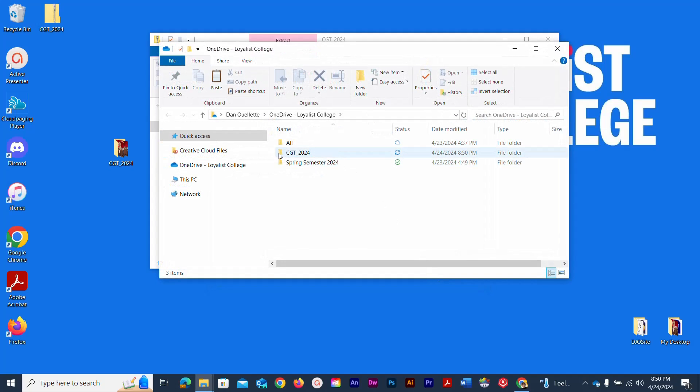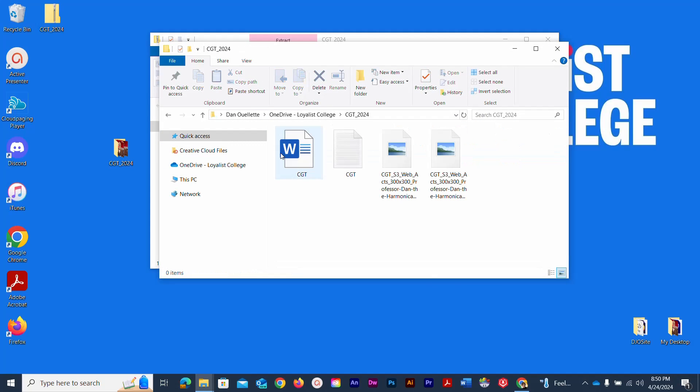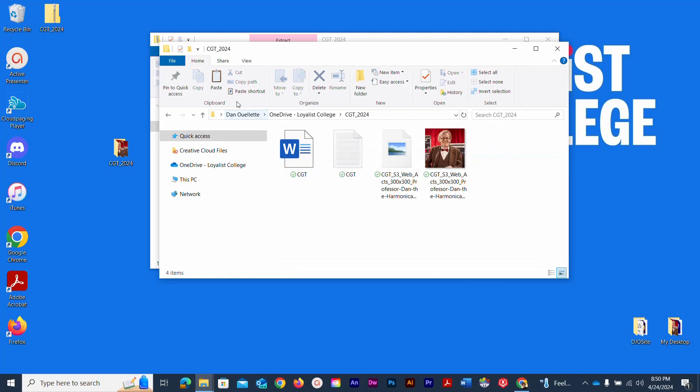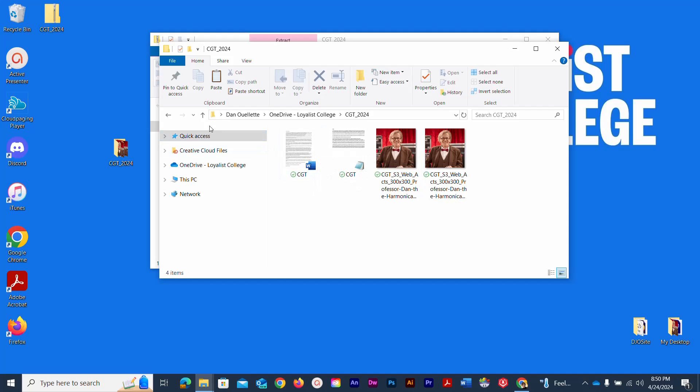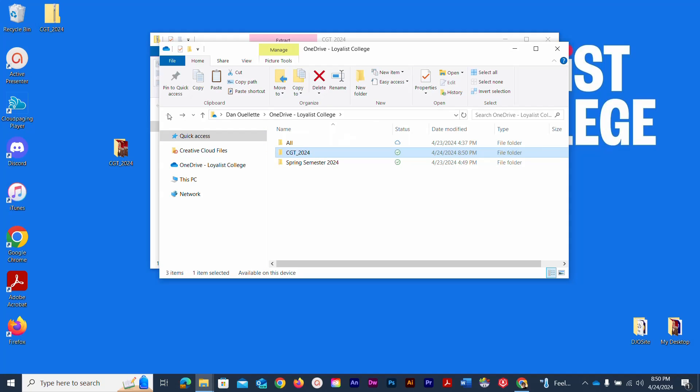And there is my new folder on my OneDrive. I'm just double clicking to go in. I can use my back button here to go back out. So I've added a whole new folder to my OneDrive.